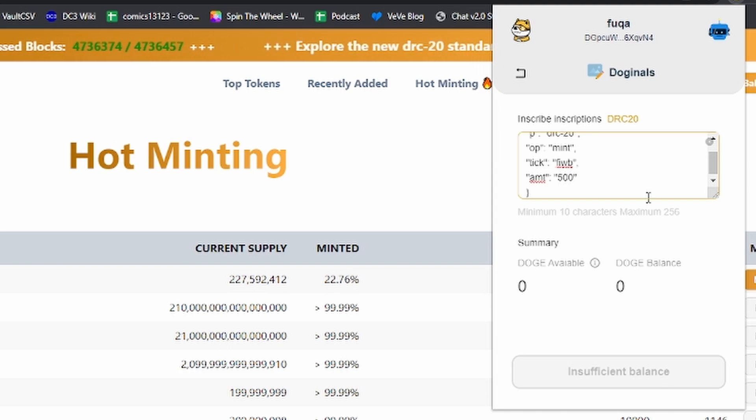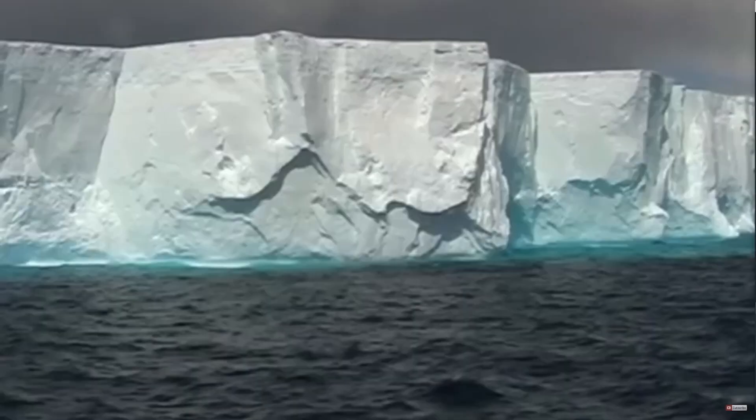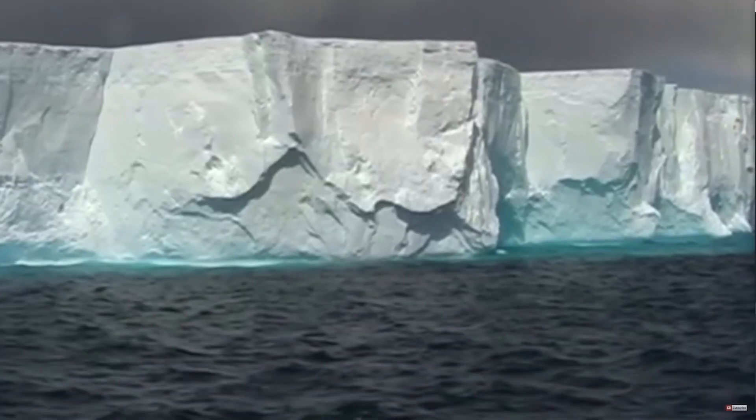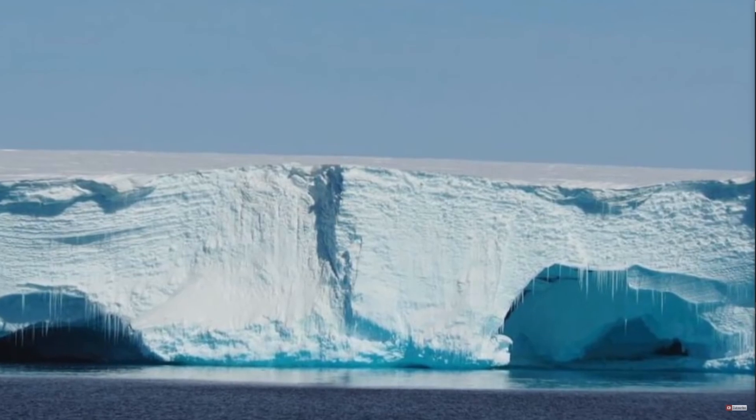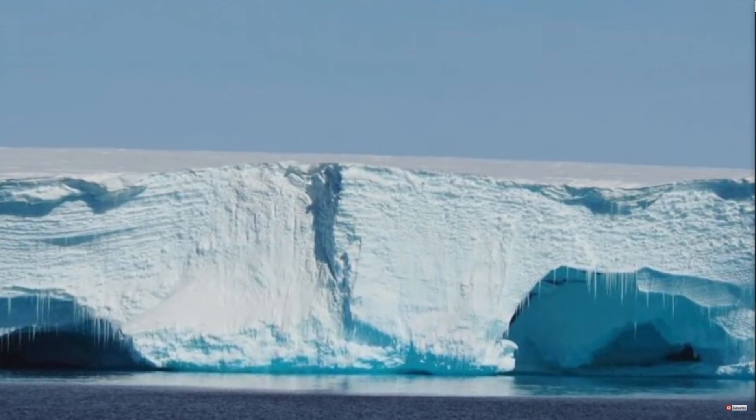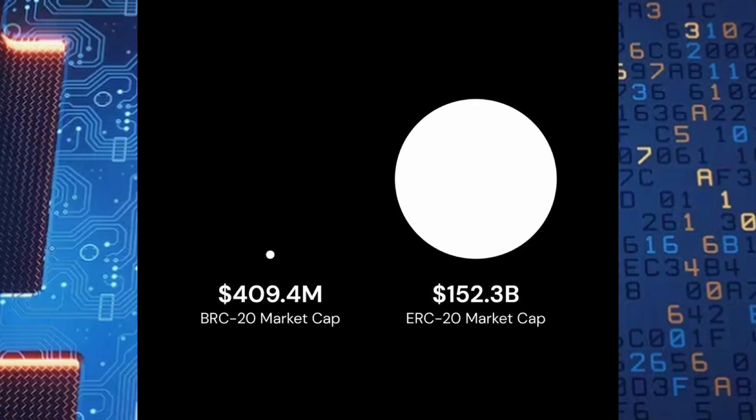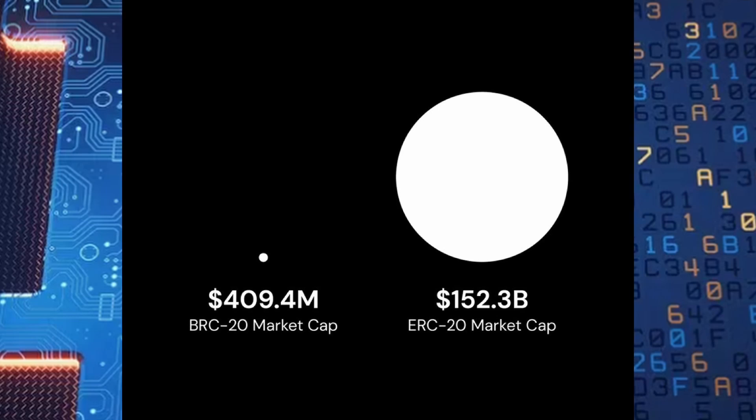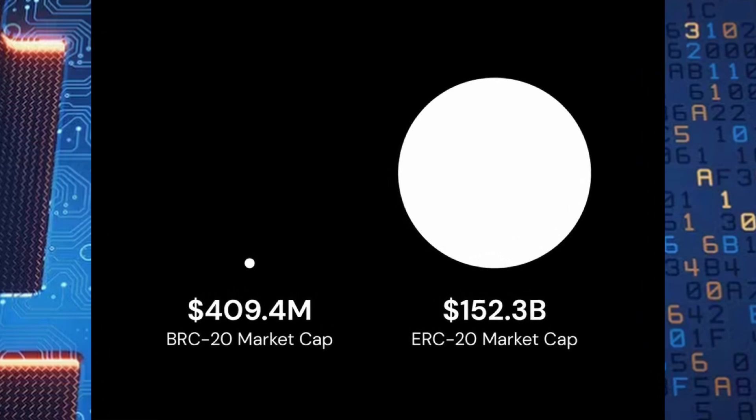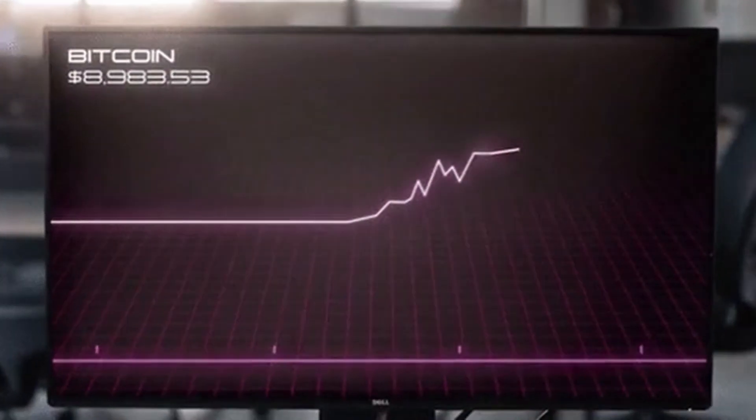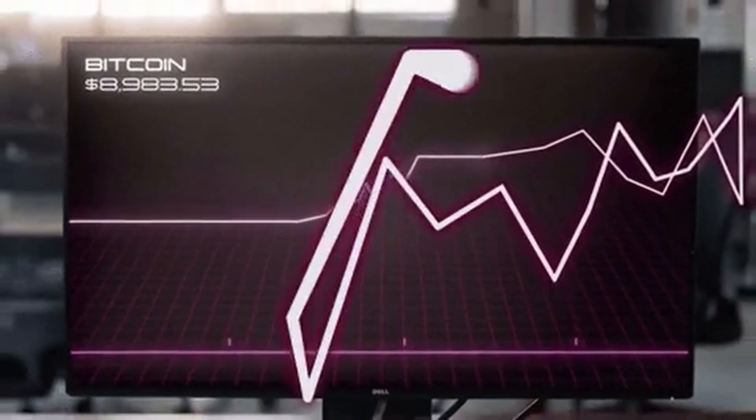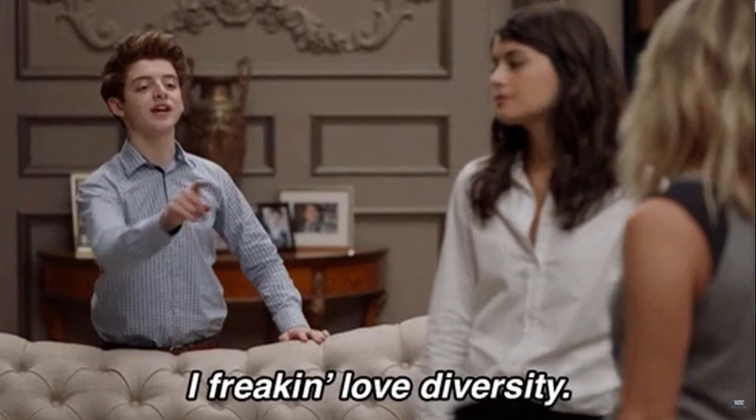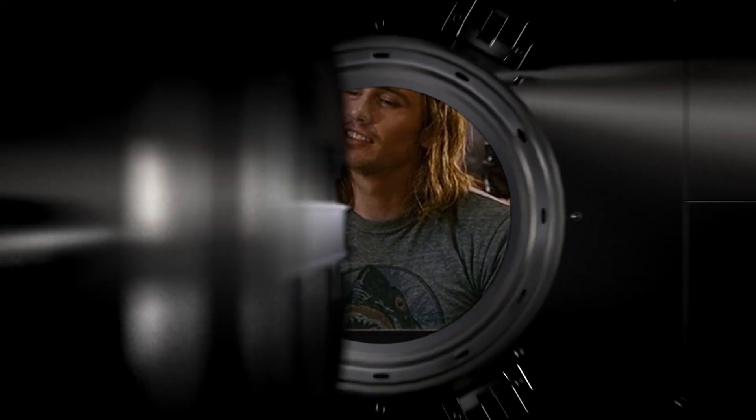So boom, there you go. That is the current Bitcoin Ordinal iceberg, but this new token standard is sparking new innovations in the crypto space and the iceberg will probably continue to expand. Bitcoin, however, is a huge economy in itself, and the security of the Bitcoin blockchain is attractive to digital asset investors and speculators, so I expect ordinals to continue to rise in popularity. And I'm keeping my eye on this space and staying diversified. All right guys, thanks for watching, and I'll see you at the next VV Drop Day live stream later.